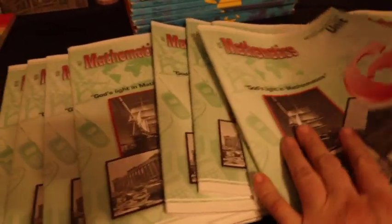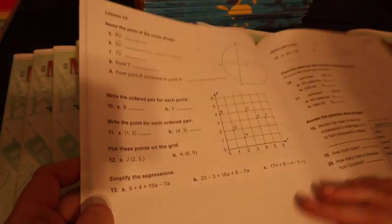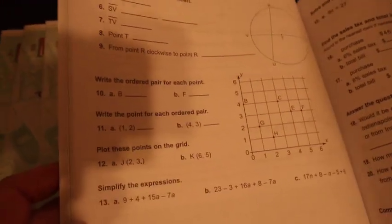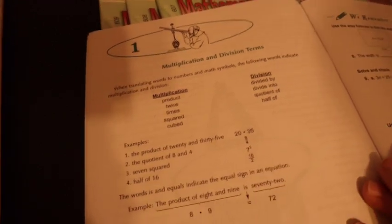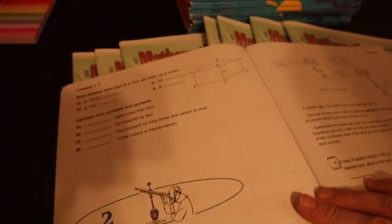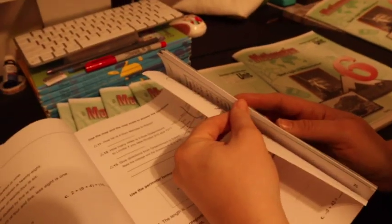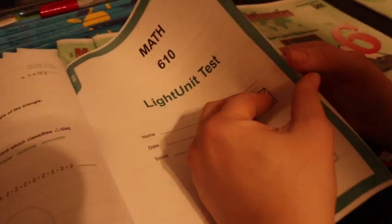We'll go over 610 for you to show you what 610 looks like. Here is, they're teaching multiplication and division terms. Then mastery. Let's see if we can find the test. The test is always in the middle. Here is the test, and here is what a test looks like.